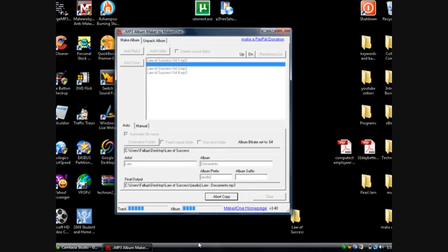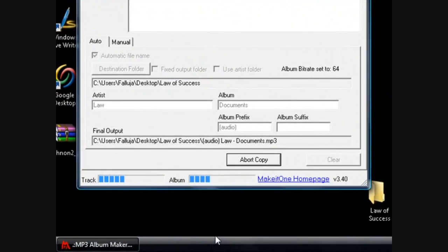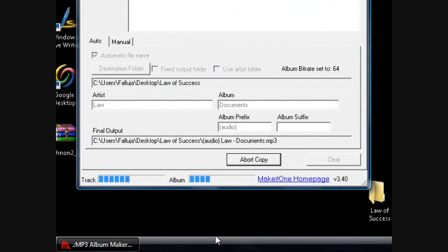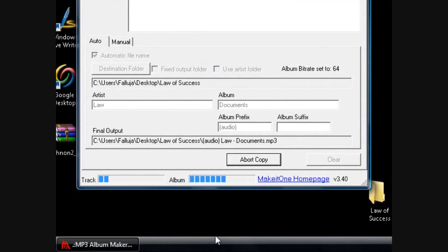I mean you could use this for any MP3 files, you can use them for CDs, you know put together a mix CD and make it continuously play as one. But I just use this strictly for audiobooks.